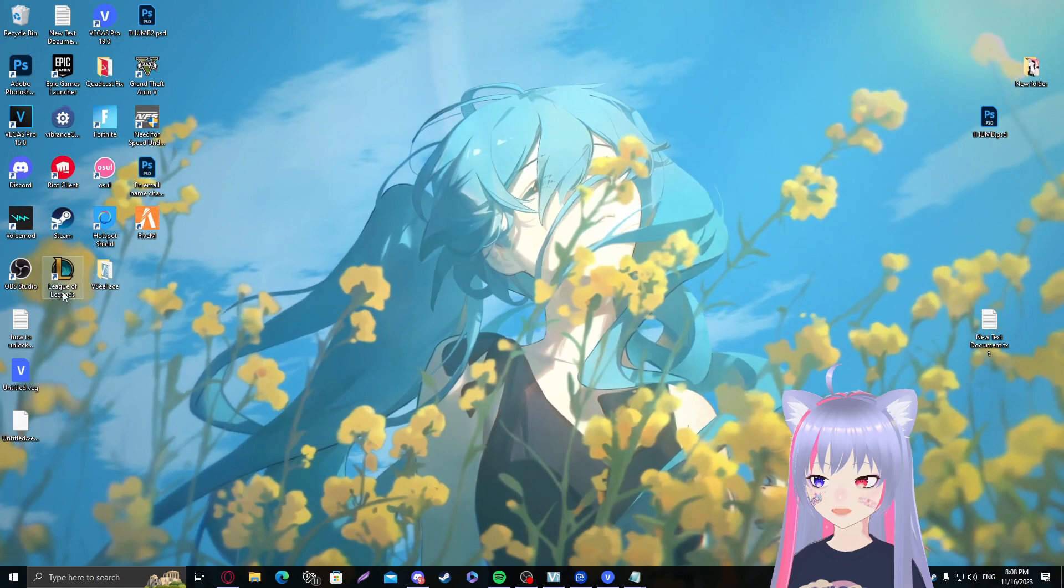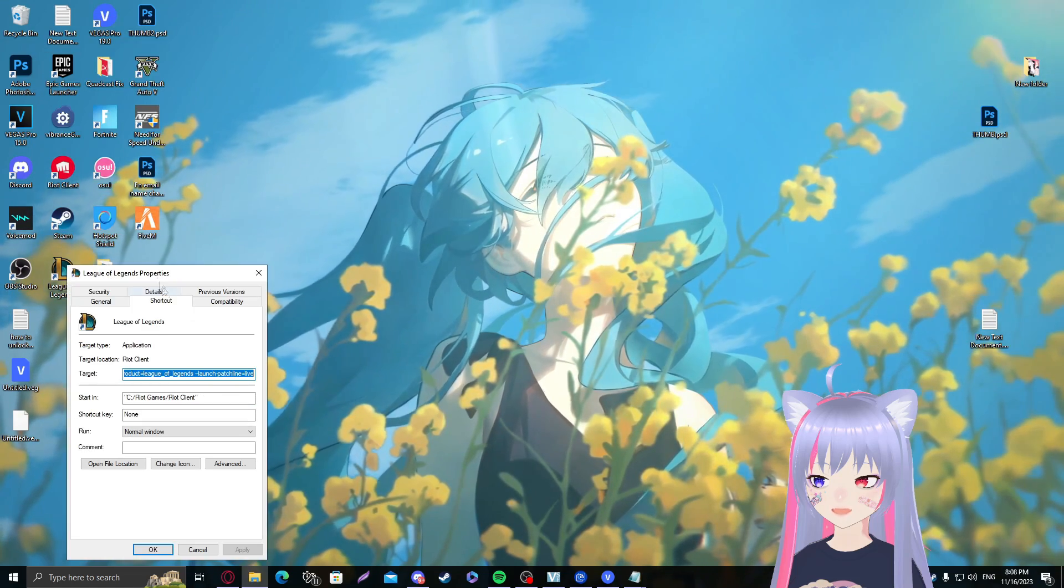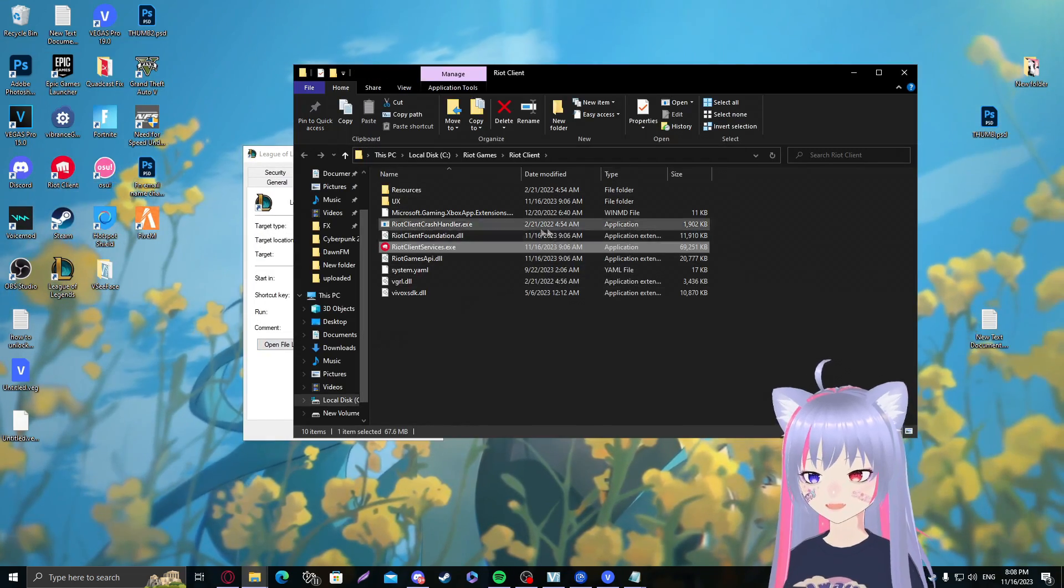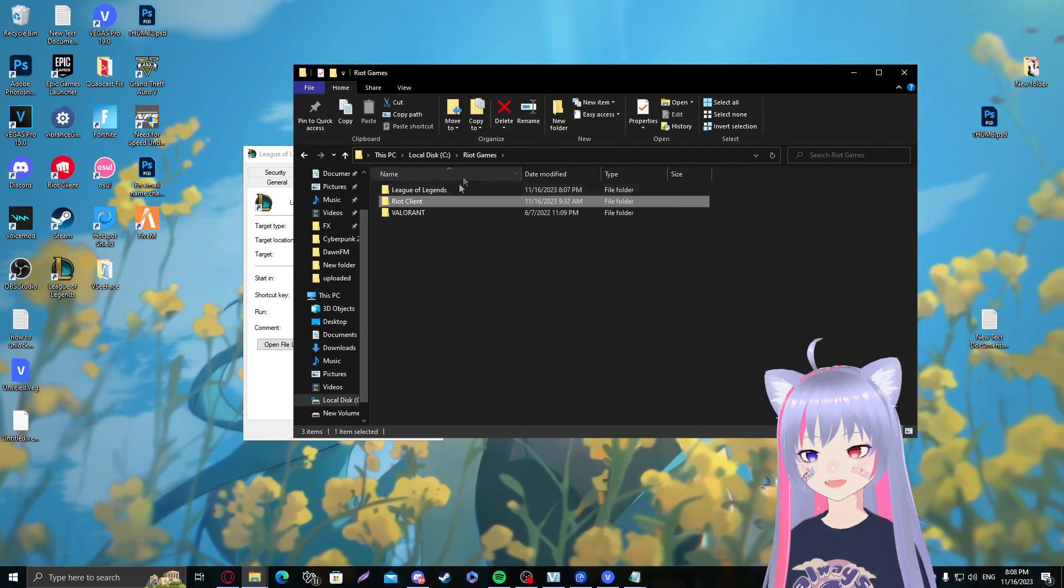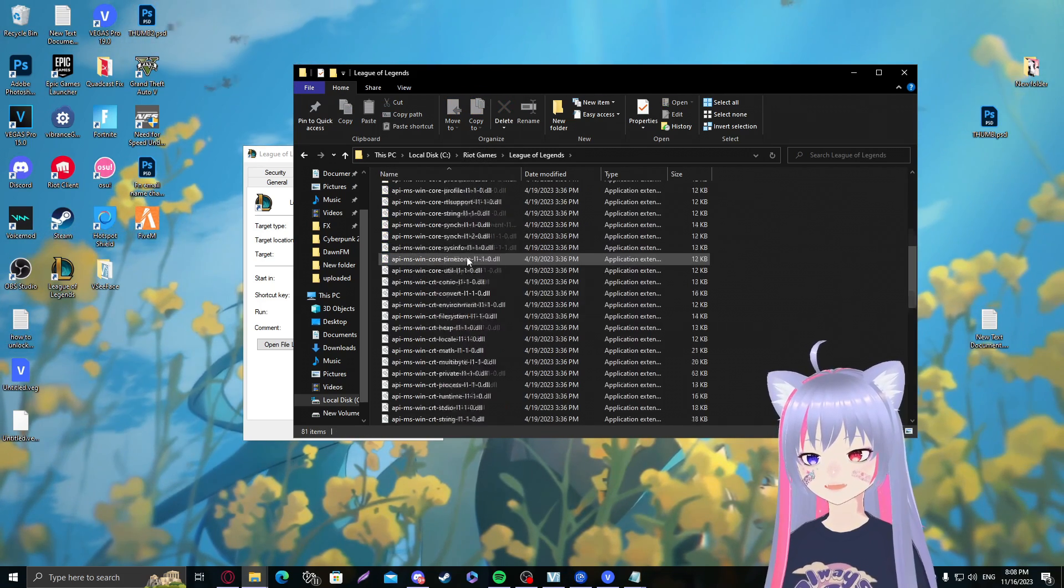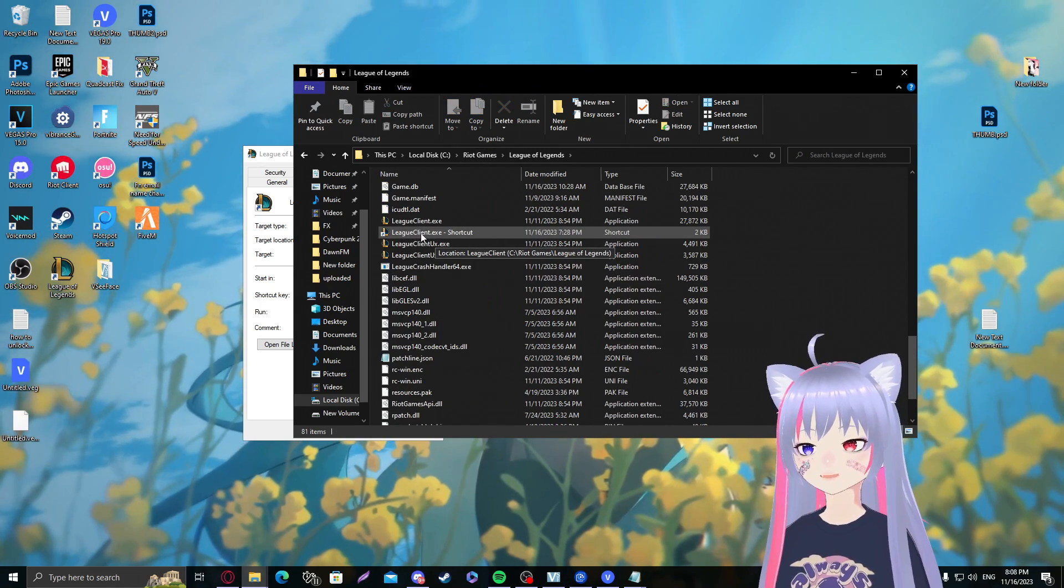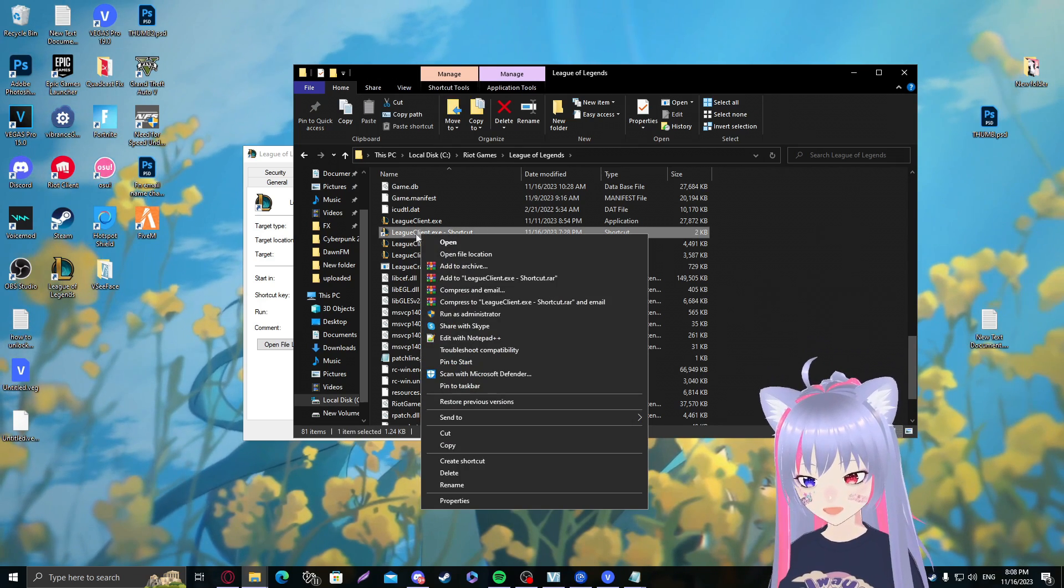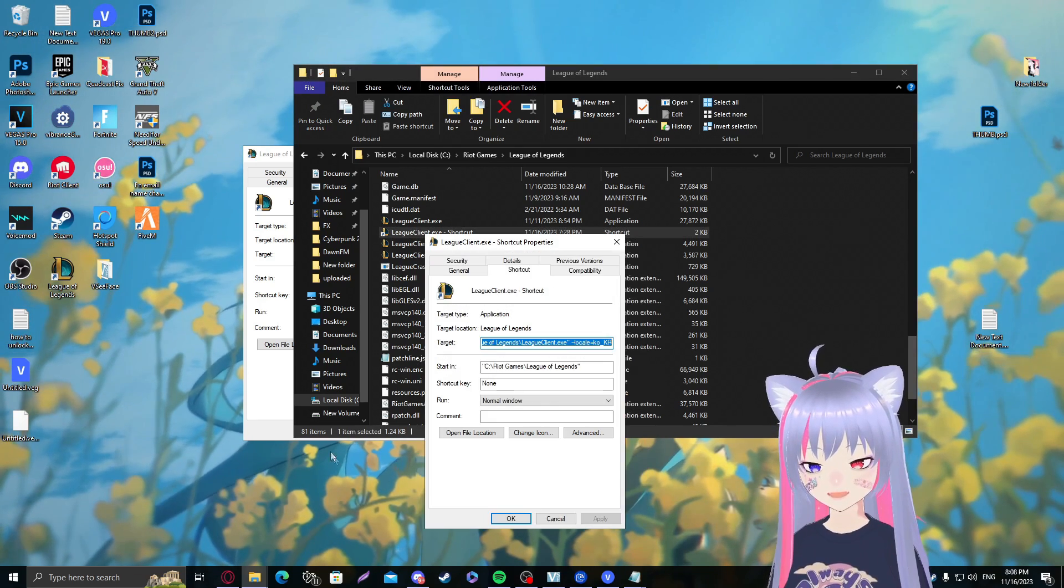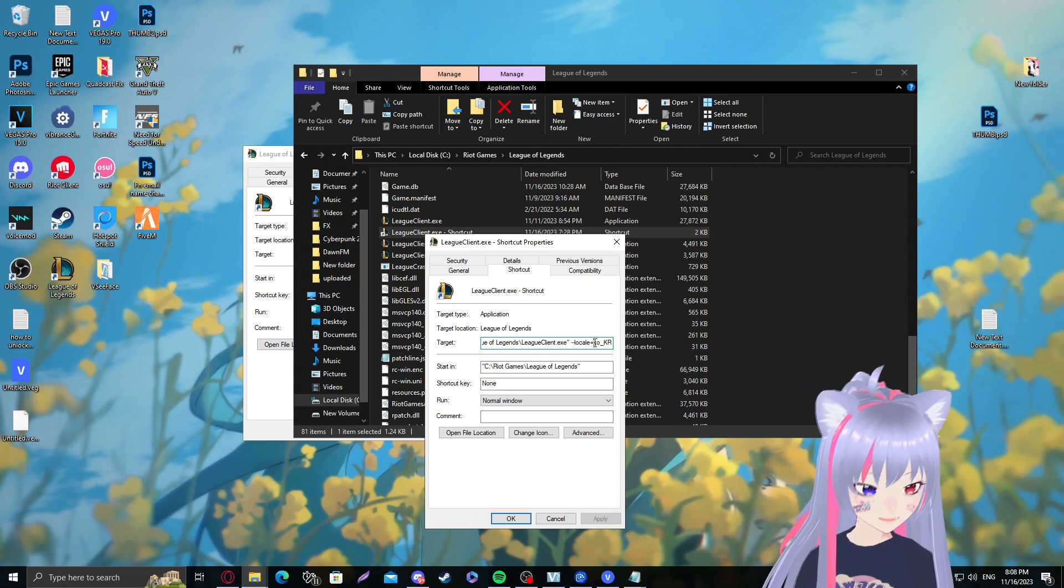Riot client should be somewhere here. There it is. Make sure you end it so it's fully gone. What we want to do is go back to our League directory. I already showed that in the previous step, backtrack from Riot Games to League of Legends. We'll still have the shortcut we've made.